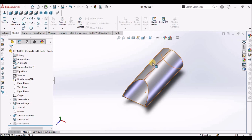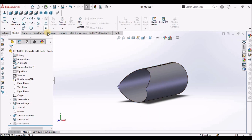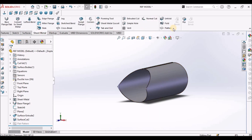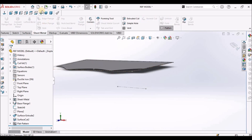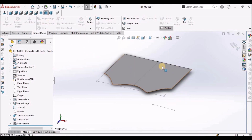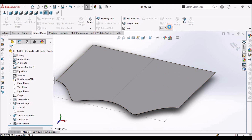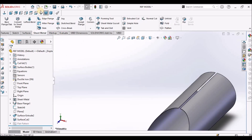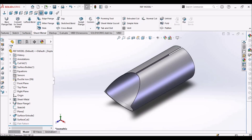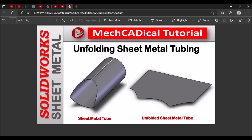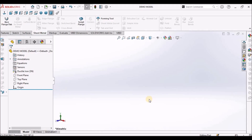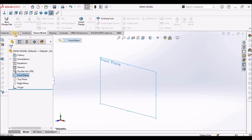This is the component I am going to show you how to create — this sheet metal tube. Let us start now. Initially I am going to create this sheet metal tube. I have taken a new SOLIDWORKS part file. Select the front plane.